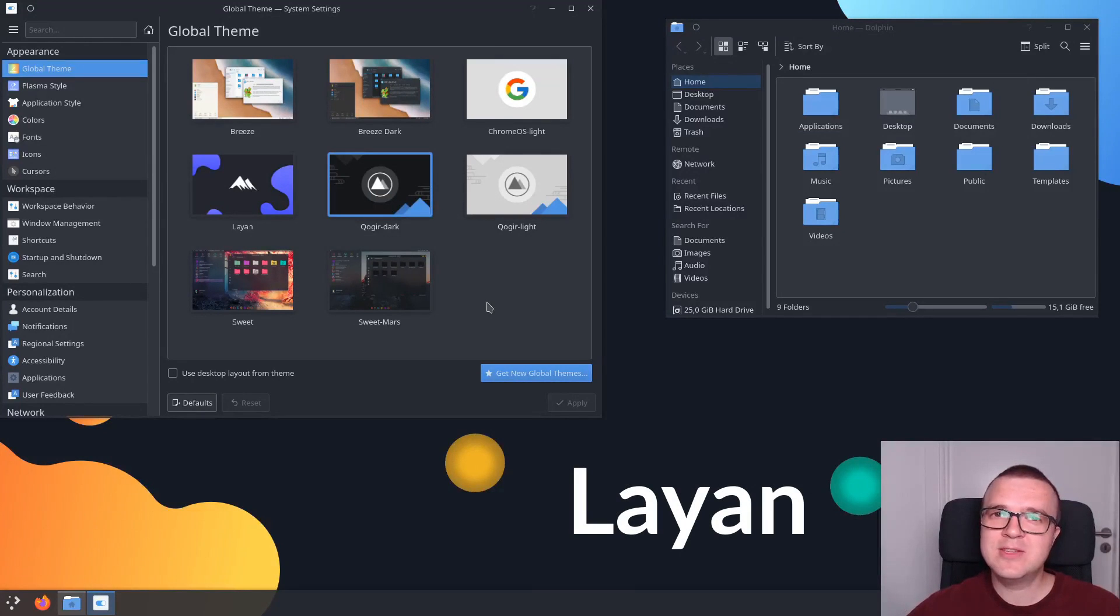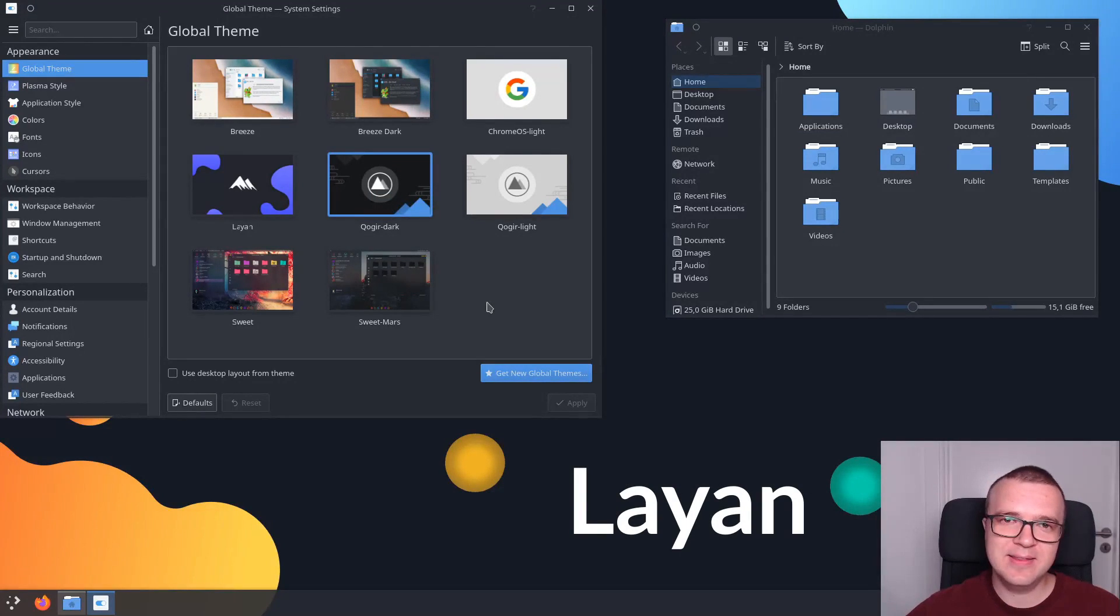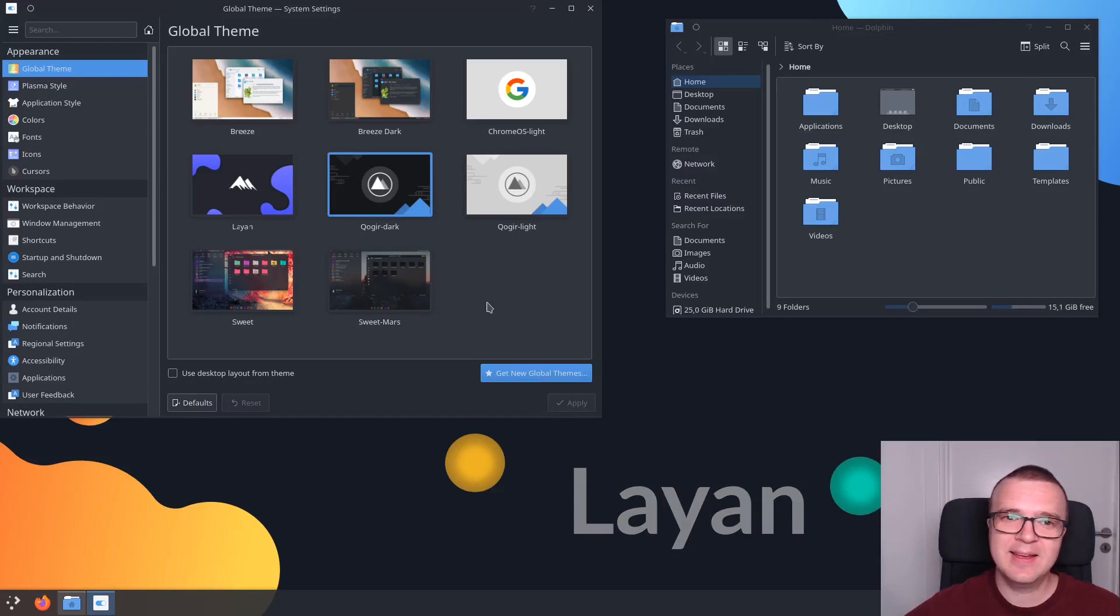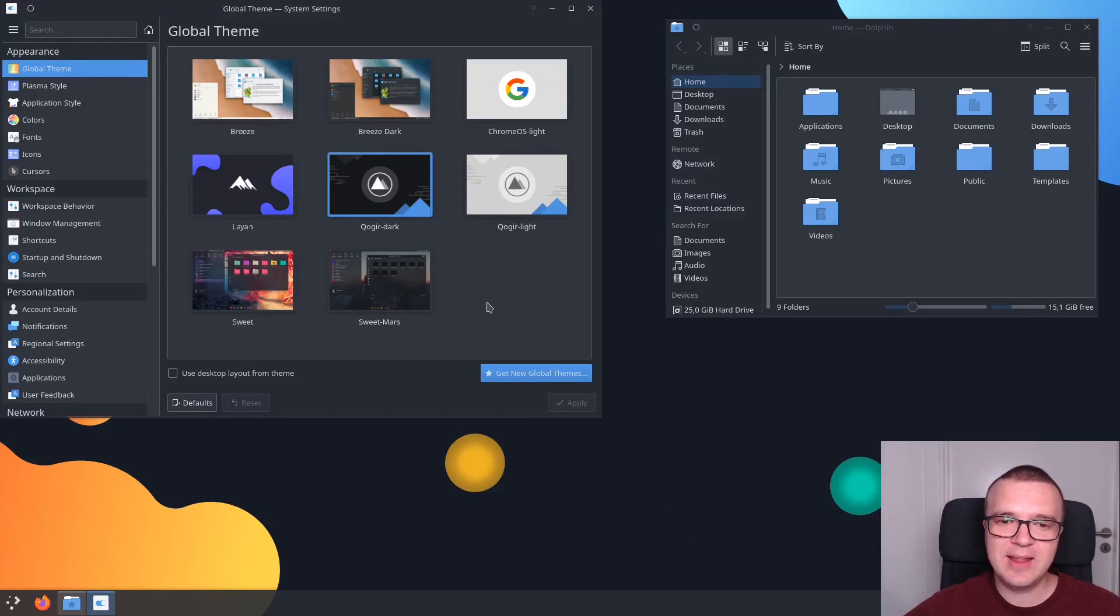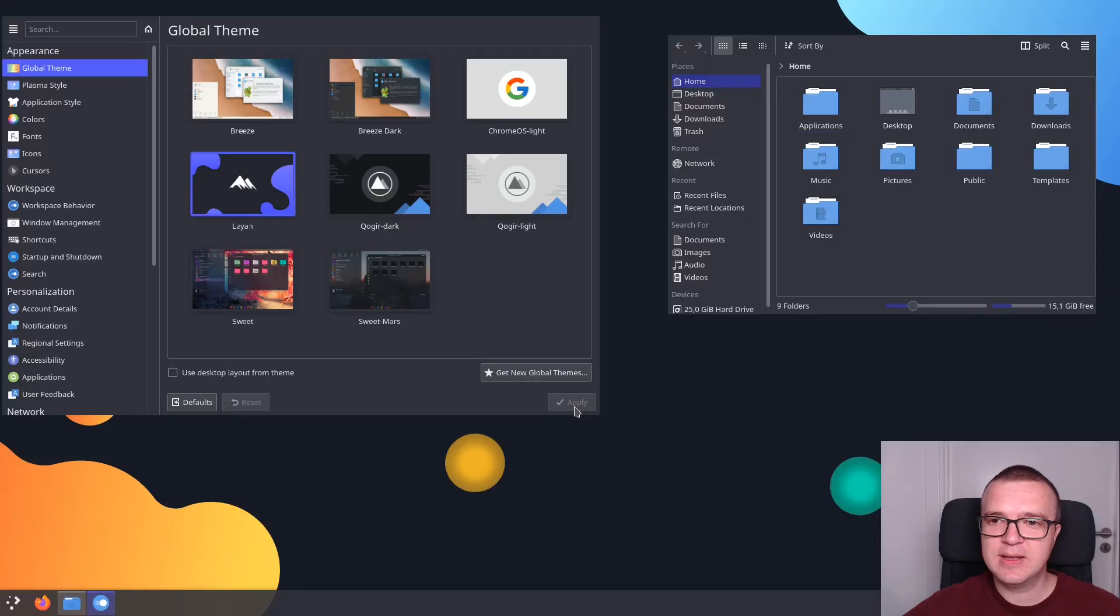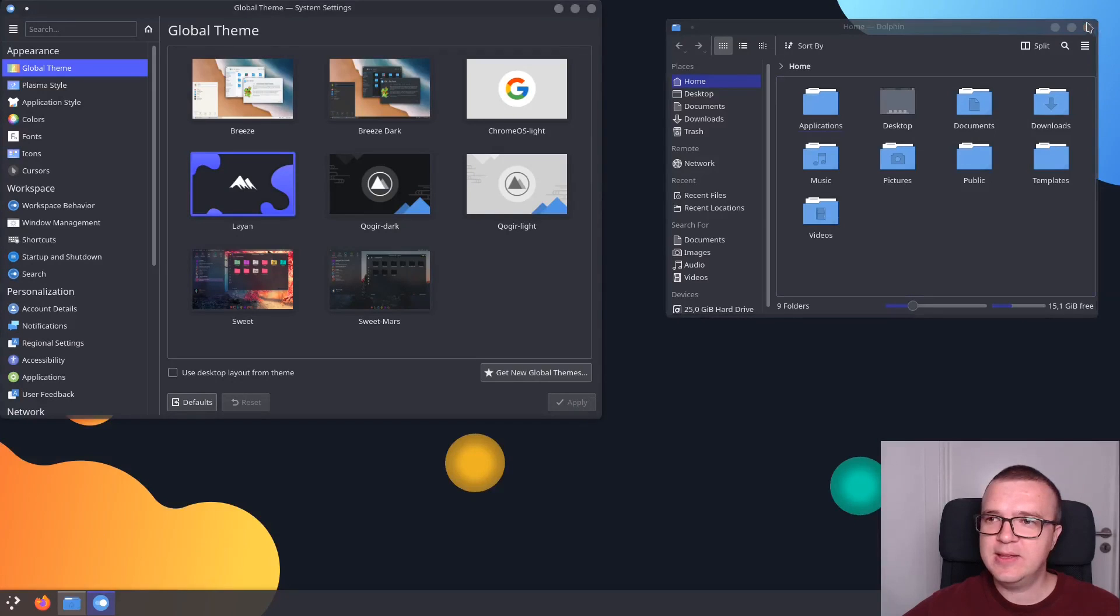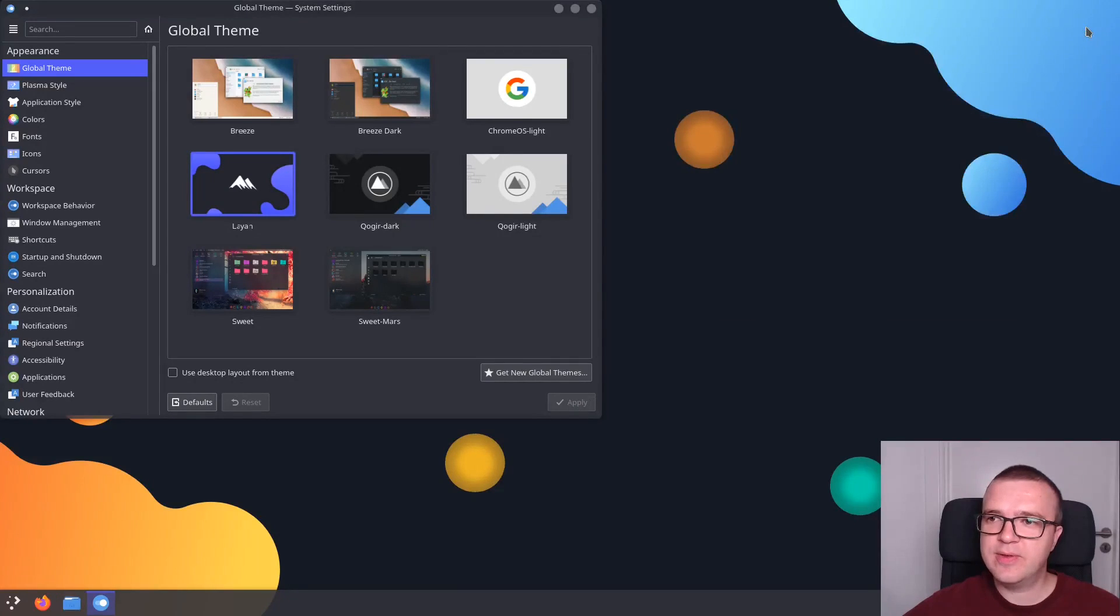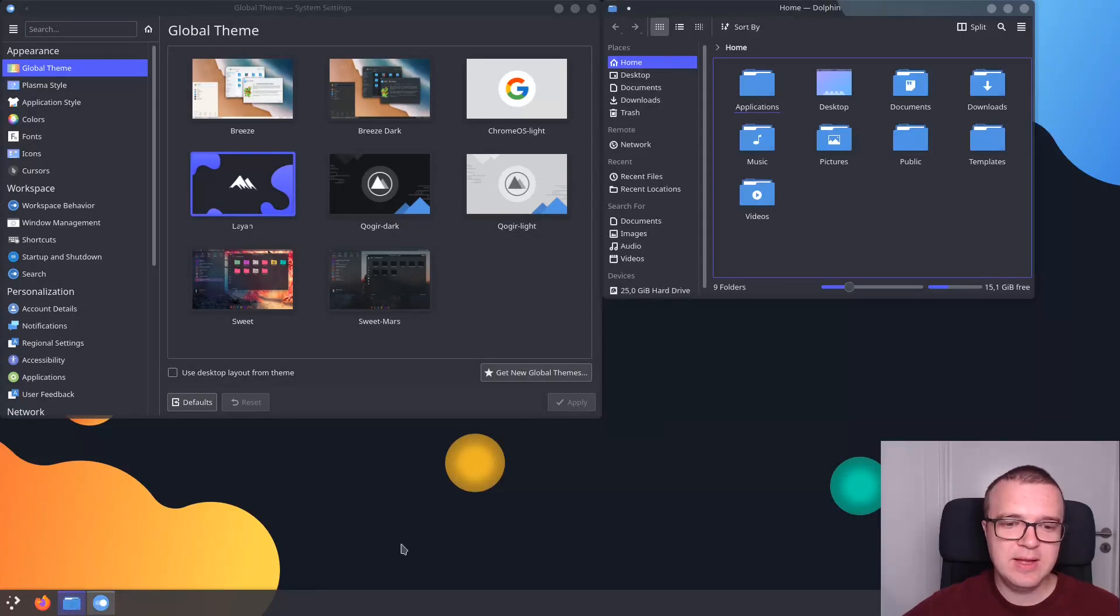And the third theme which I really like is called Lion. I hope I pronounced it correctly. You can also get it through this menu Get New Themes in Plasma 5. And this is how it looks. I need to restart Dolphin here to refresh this theme.